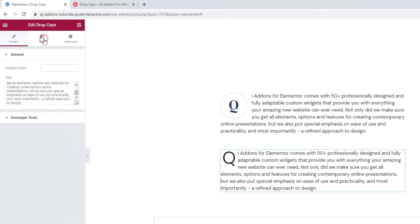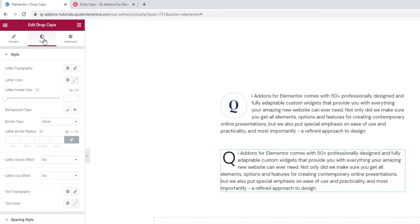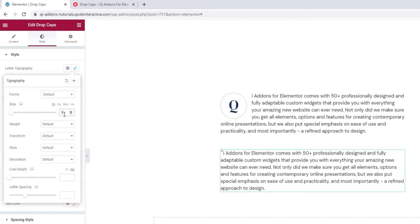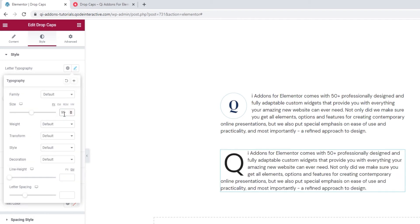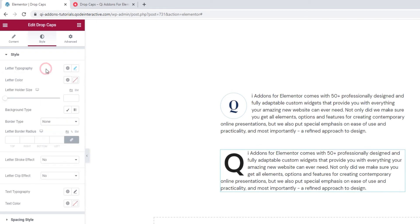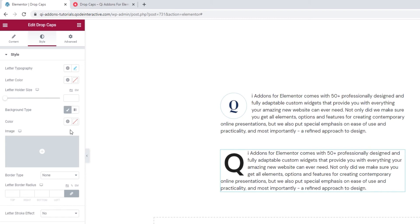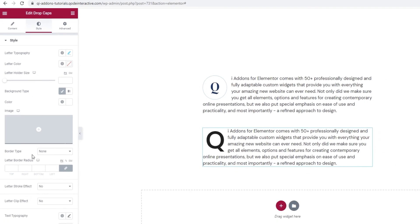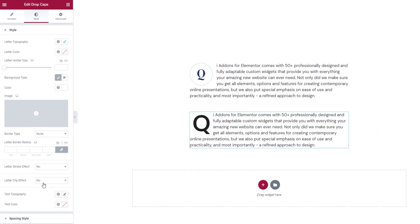Now, let's open the Style tab. And I'm not going to explain every option all over again. I'll just run through another possible blend of style settings to show you what combining the options can get you. So, in typography, I'll set the size to be 95 pixels. And then, I'll make the weight 700. Following that, I'll use the classic background type and set my background color to be white. There. And now, the option I promised to show you. Letter clip effect.